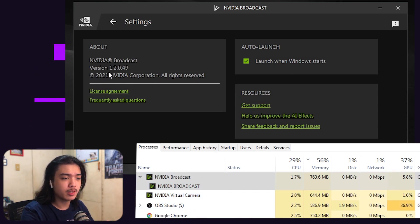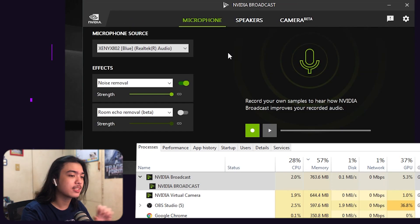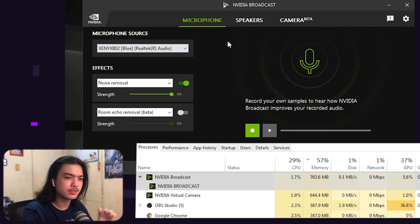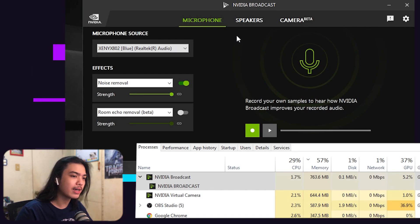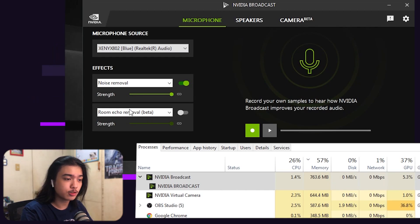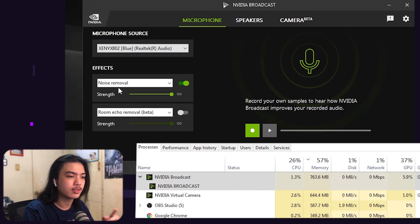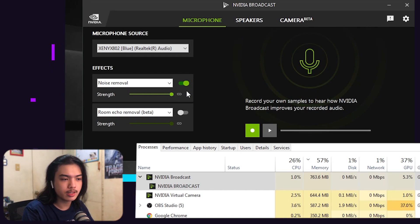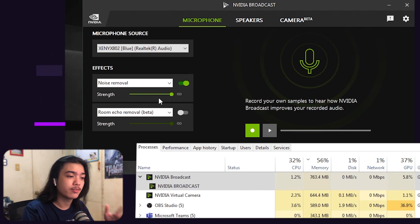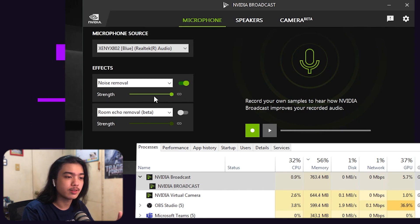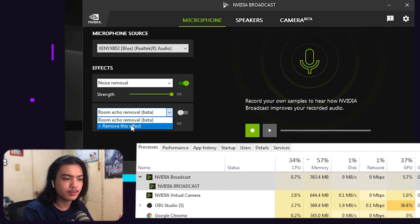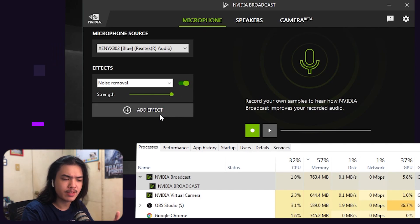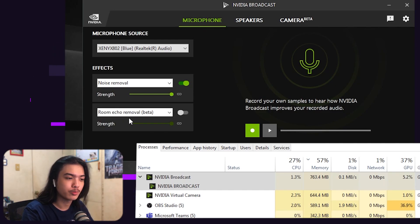NVIDIA Broadcast 1.2.0.49 — there's some new stuff here. Cleaner UI. Now you can add two effects. Before, you could only add one. Noise removal — you turn it on and fiddle with the strength. But now you can add a second effect. Let me remove that and show you: you hit 'Add Effect' and you can do room echo removal as well.